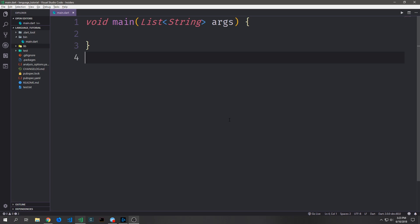Hey guys, my name is Tensor. Welcome to another Dart tutorial video. This will be video 2, and today we'll be covering classes and objects inside of Dart.